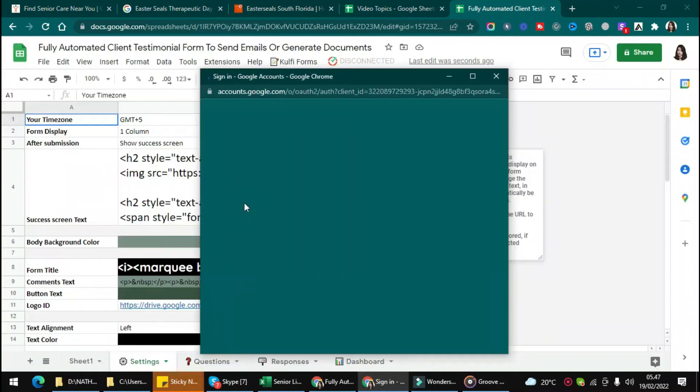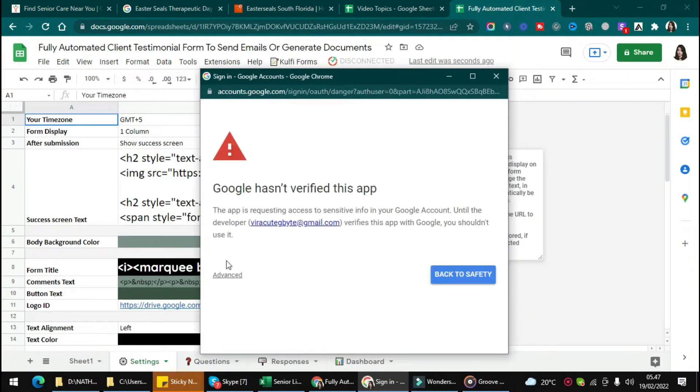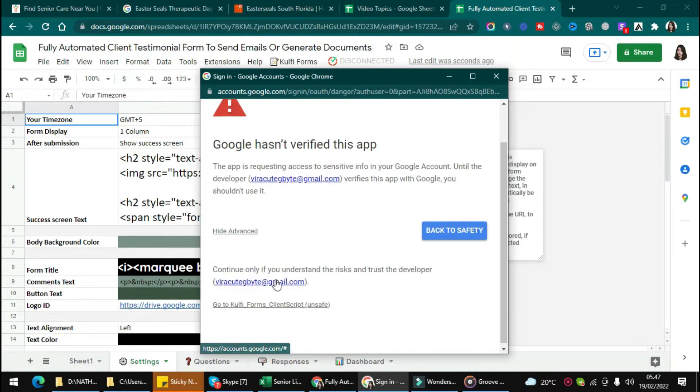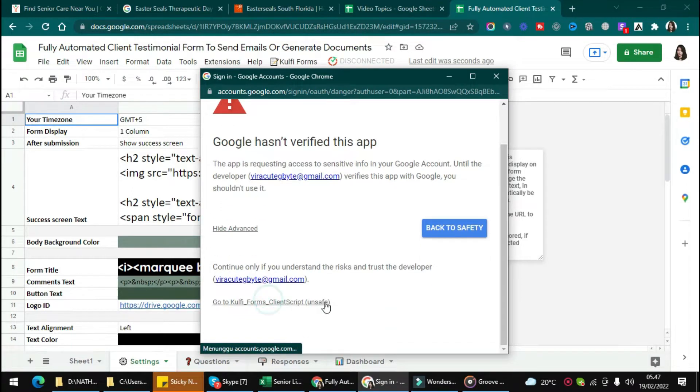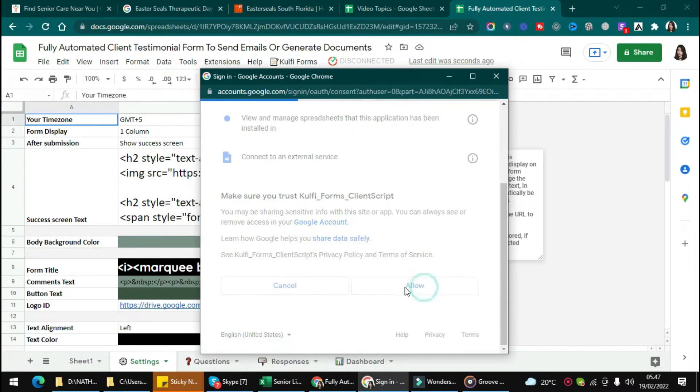Then click Continue and choose your account like this. Then just click Advance and go to Kulfi Form. You just need to follow the steps like this.